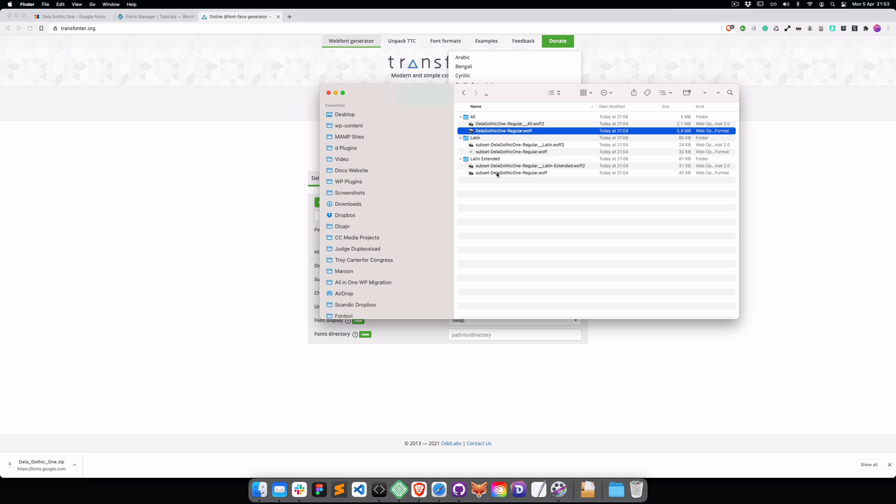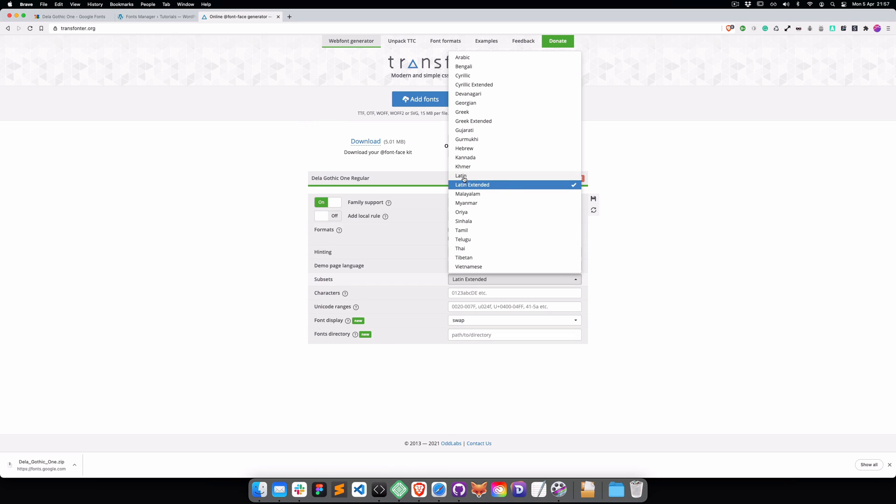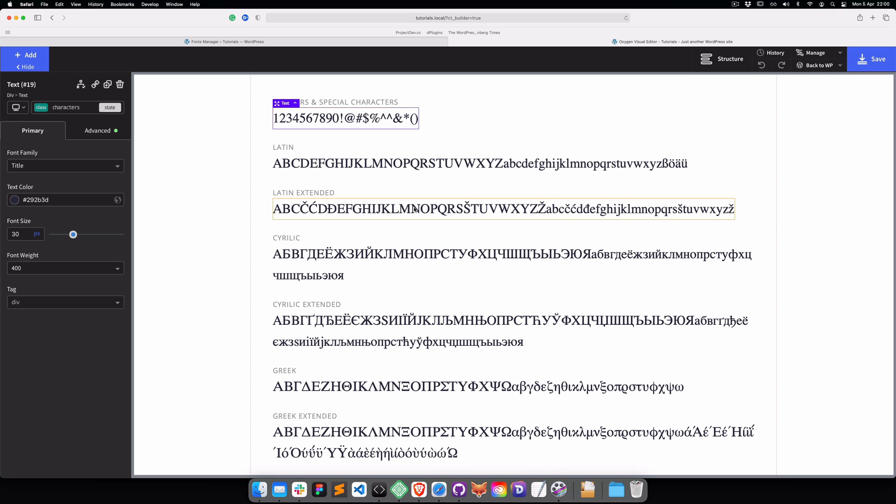As Latin Extended, it's going to be 31 kilobytes. The difference is this font supports all languages - Latin, Latin Extended, Arabic, Chinese, Japanese, and all the characters that all languages have. By choosing the subset, we're stripping the characters we don't need and using only the ones we need.